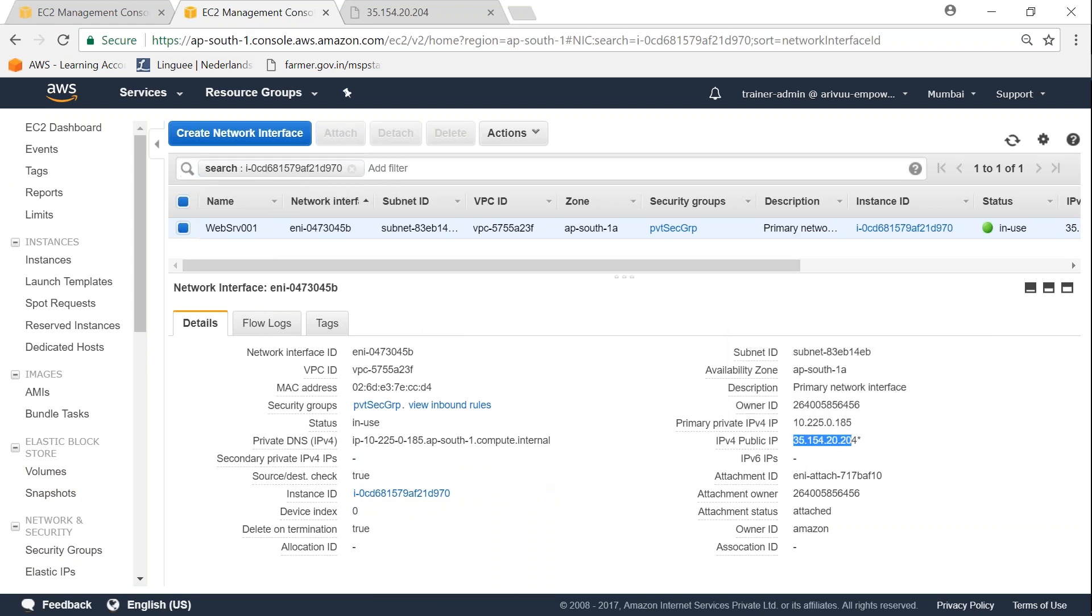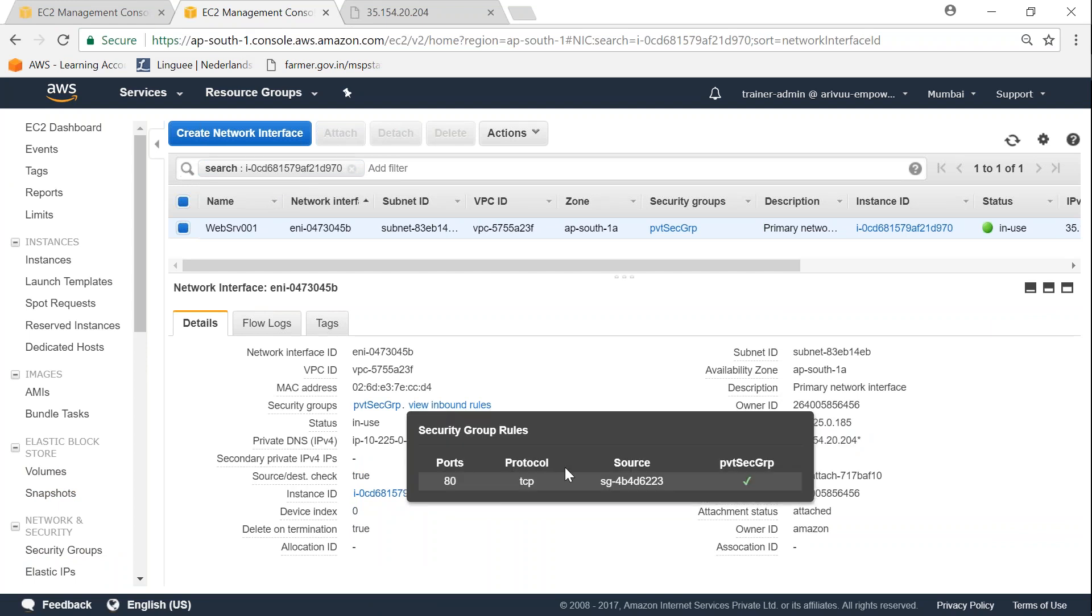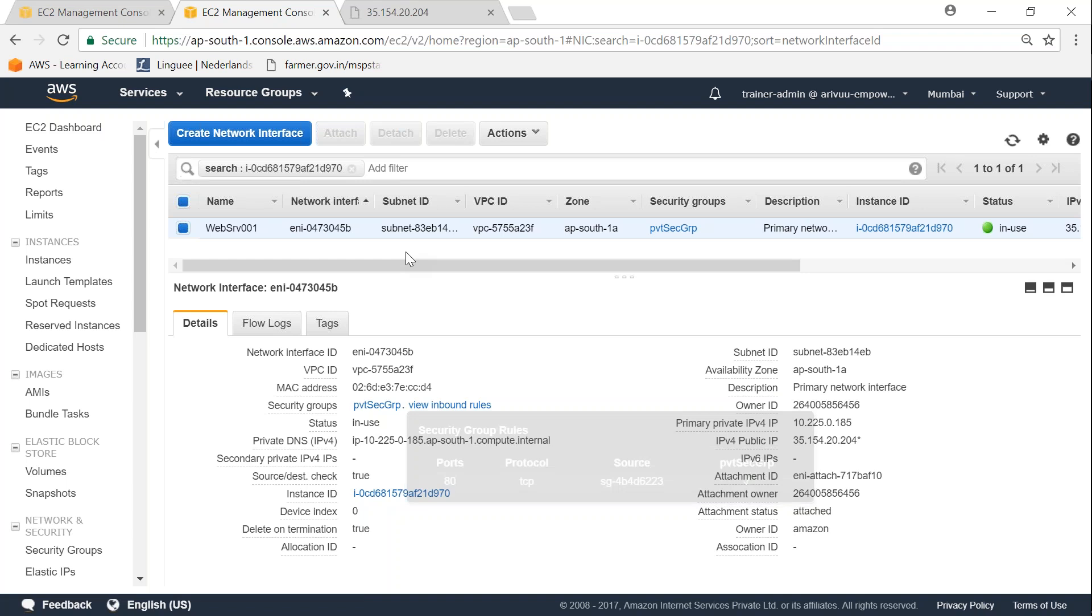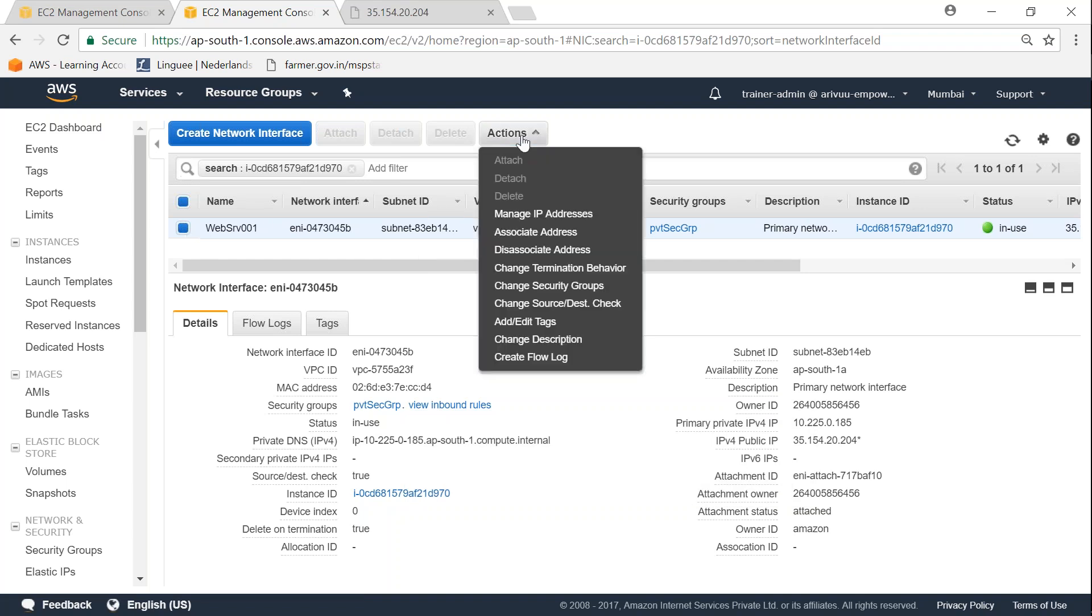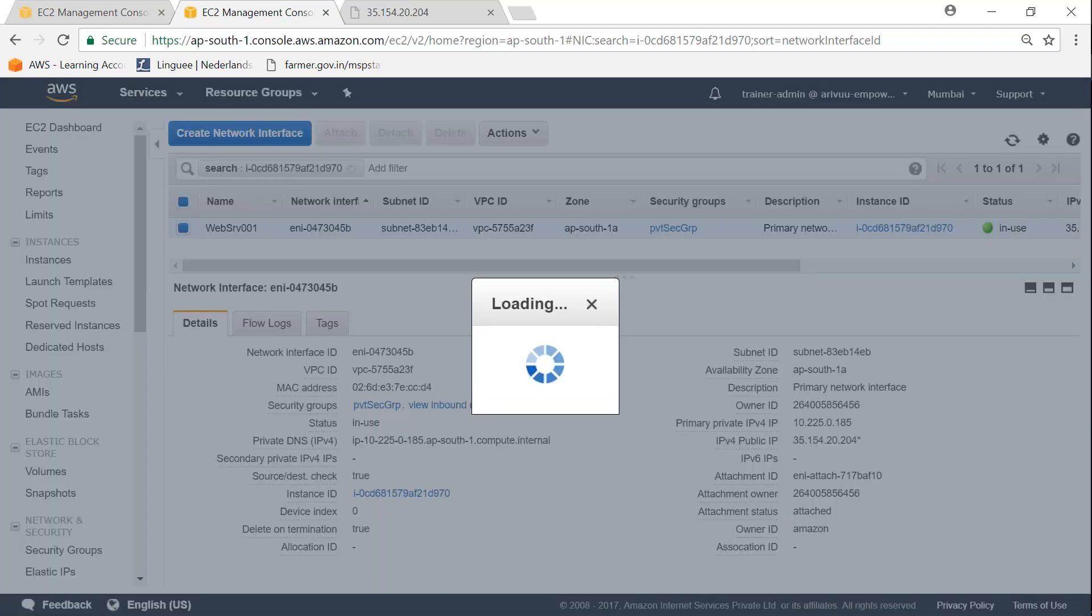That IP 1.0.4 and if I see the inbound rules it says 80. So I want to change it into a public security group. So for the selected instance here or the network interface here, go to actions. Under actions you will have change security group.